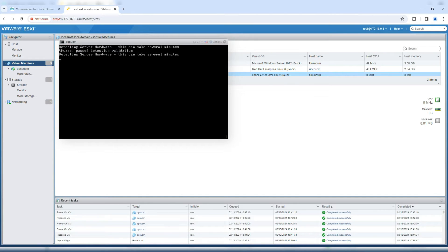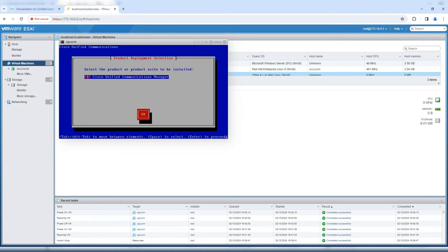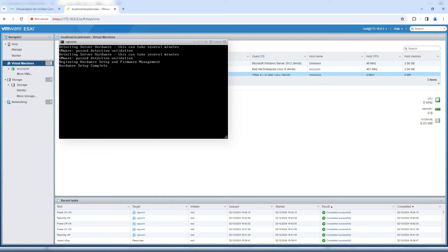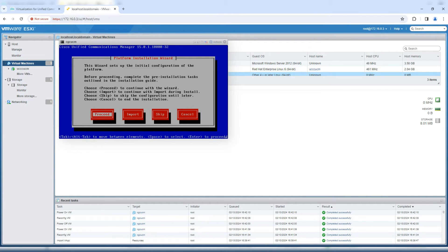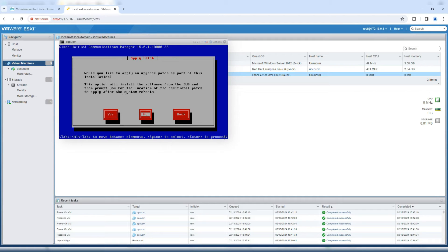The system is detecting server hardware and validating it's a VMware environment. You'll notice that in version 15, the installer only gives an option to install Call Manager — unlike 10.x or 11.x, where one ISO could install either Call Manager or Unity Connection. In version 15, one ISO is dedicated to Call Manager only, and Unity Connection has a separate file. We confirm we want to proceed with installation, confirm again, decline to apply any patch, and select basic installation.